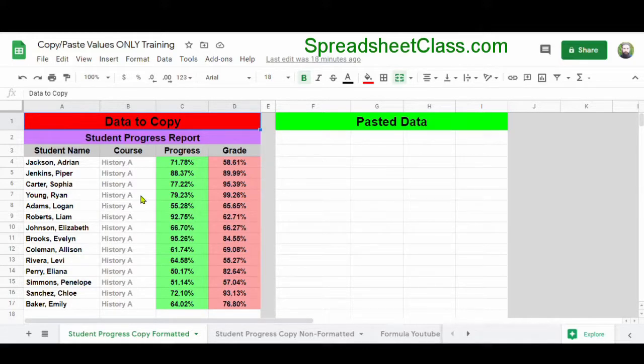In this example, what we want to do is copy and paste this data over to the right in columns F through I, but we do not want to transfer the formatting that's present in columns A through D.